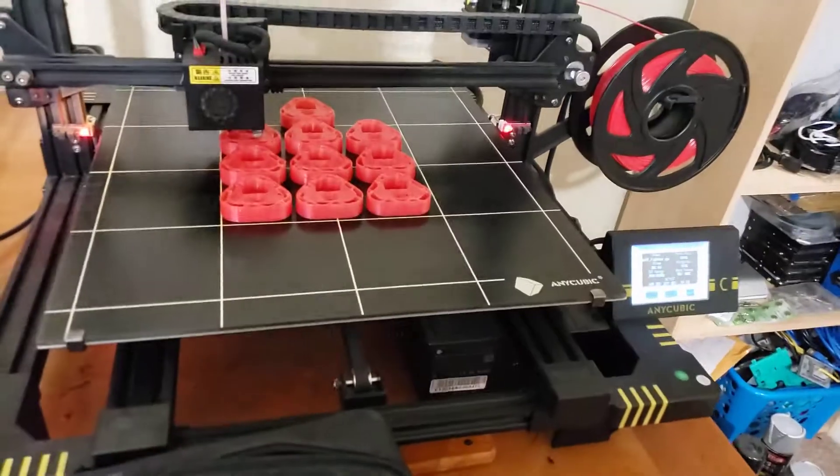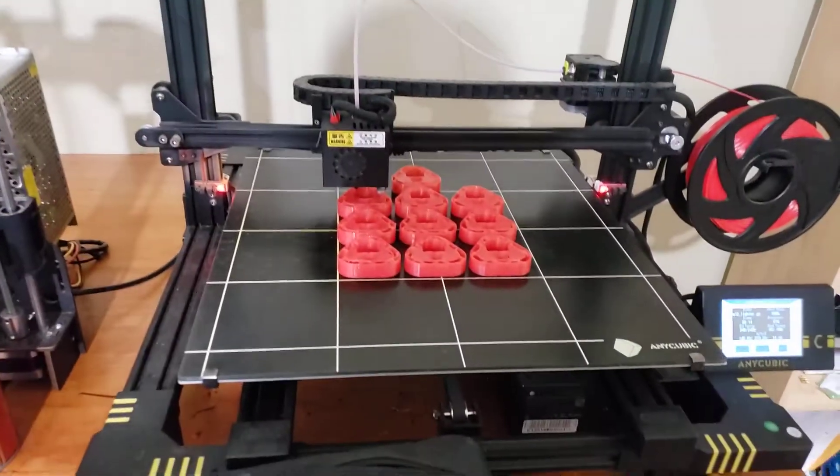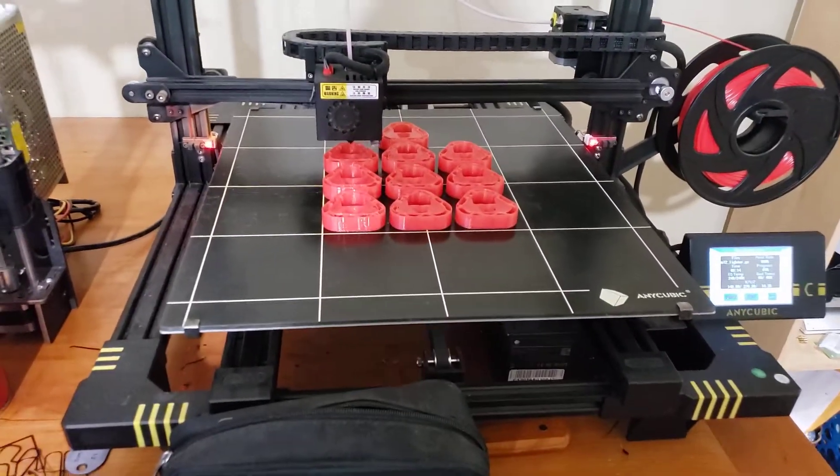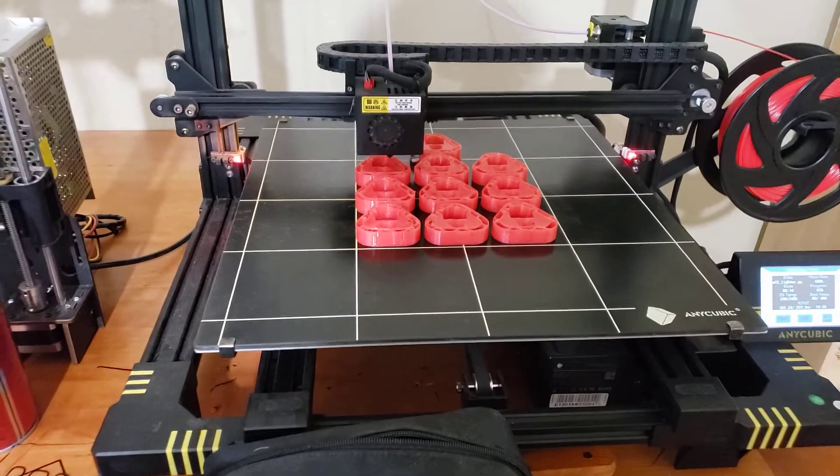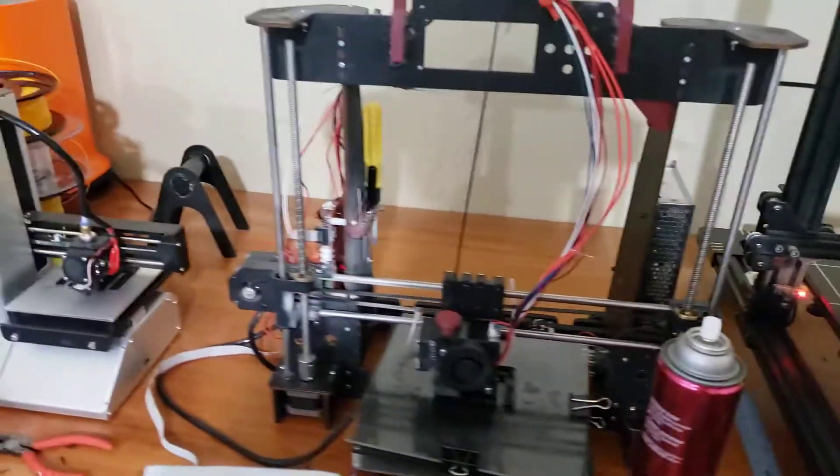But this Anycubic, this one cost me $600 and this one does just keep on working. It almost hasn't had any issues.